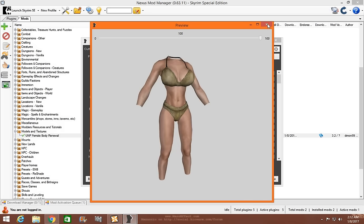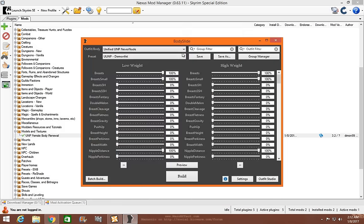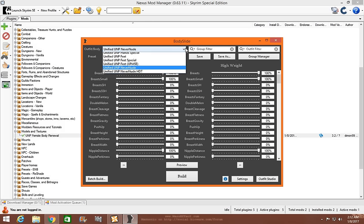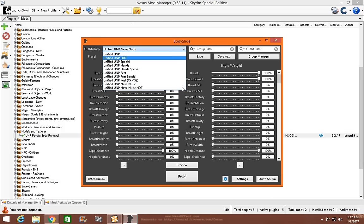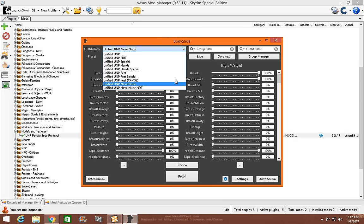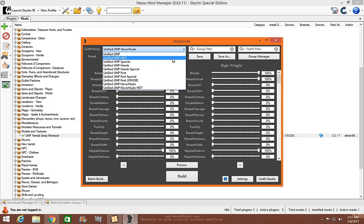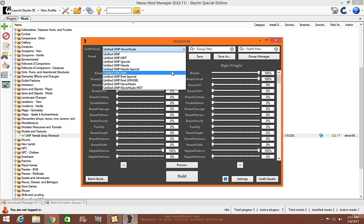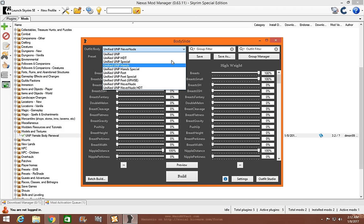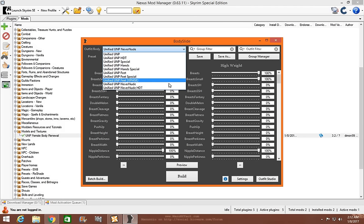You want to build a body? All you've got to do is go out here. I recommend Never Nude for Vanilla. Do not use the HDT. It will not work and it will crash your game. The same with UUNP Special and UUNP Special Hands and UUNP HDT. These will crash your game. Just stick with the UUNP Feet, the UUNP Hands, and the UUNP Modified if you'd like or the Never Nude.